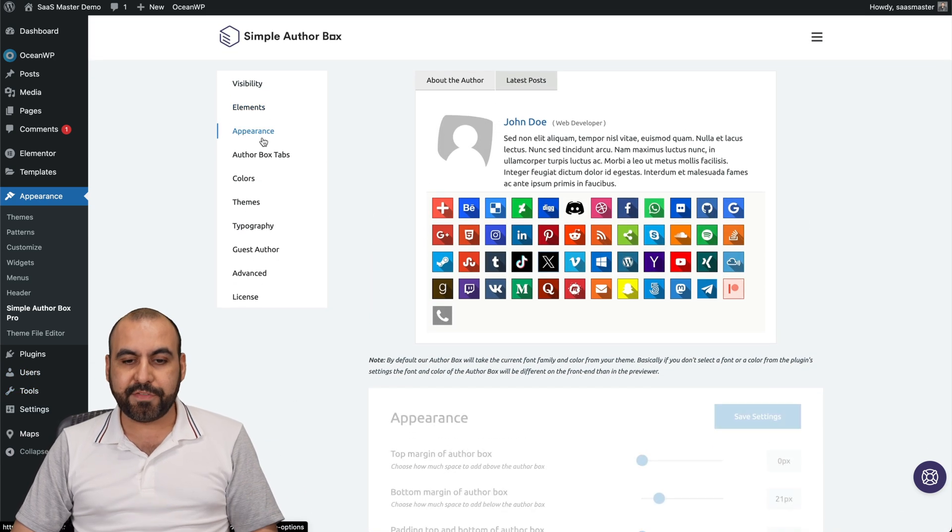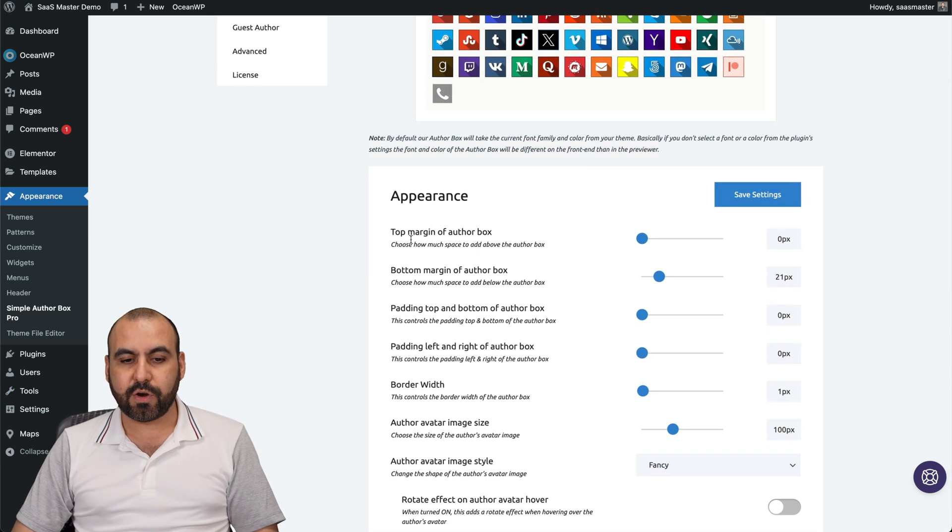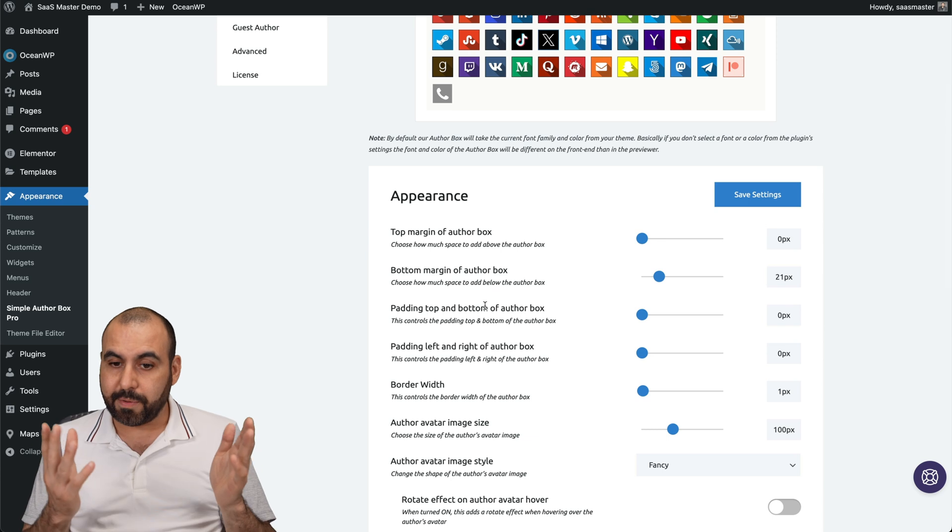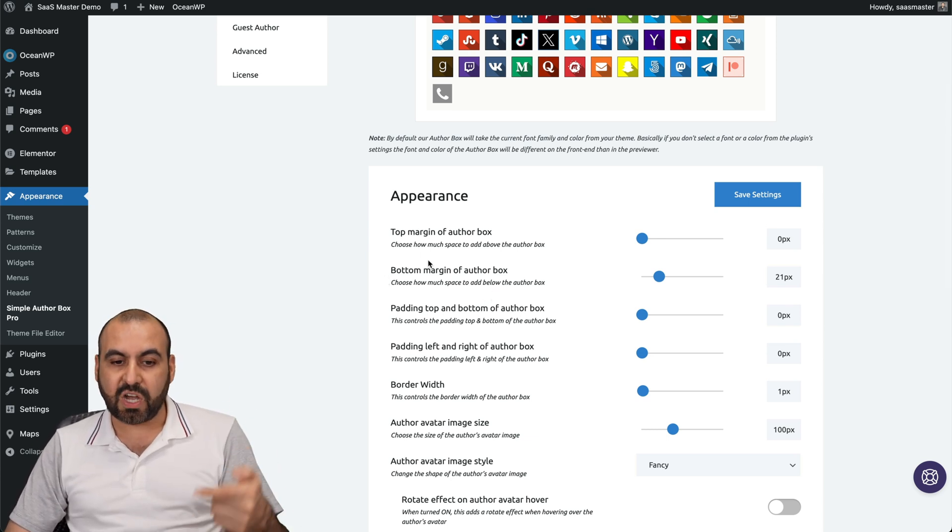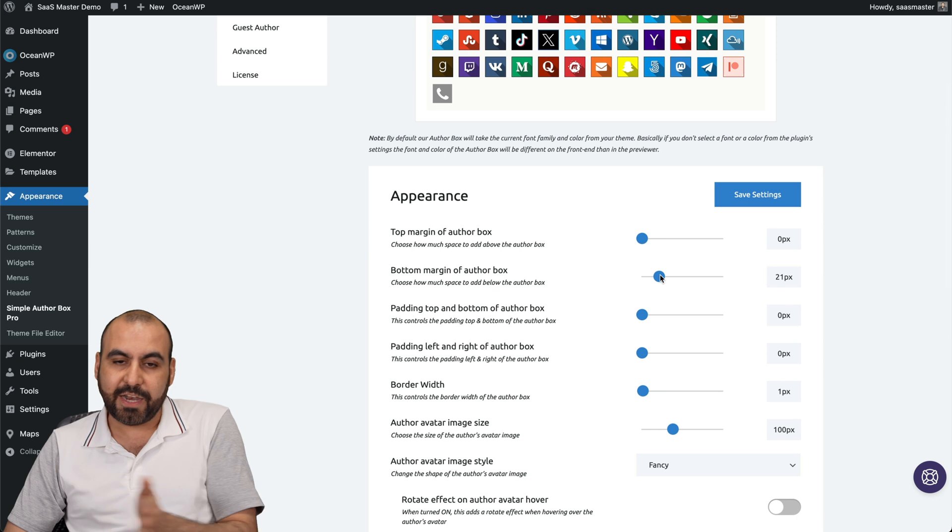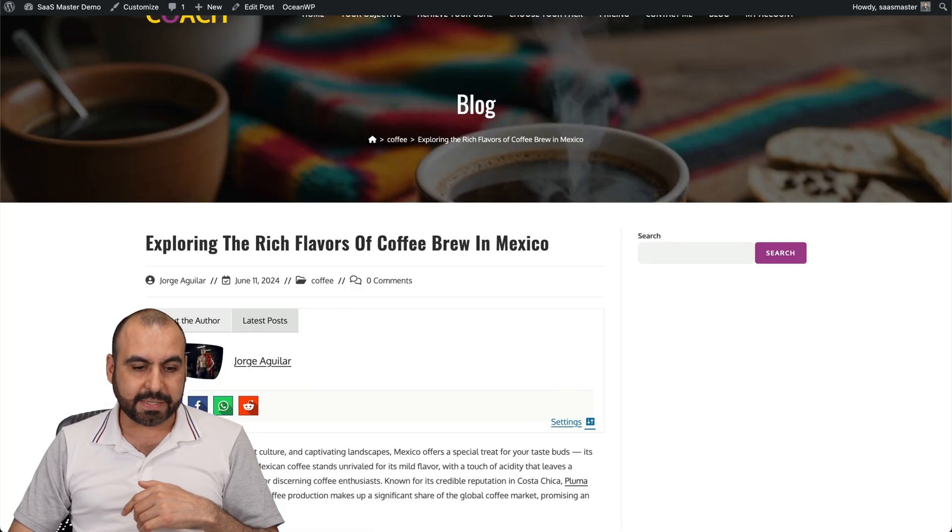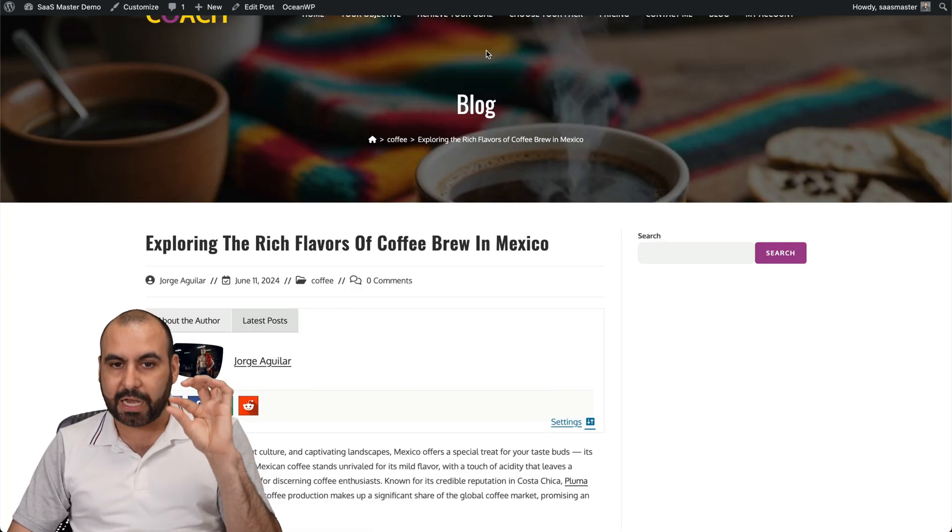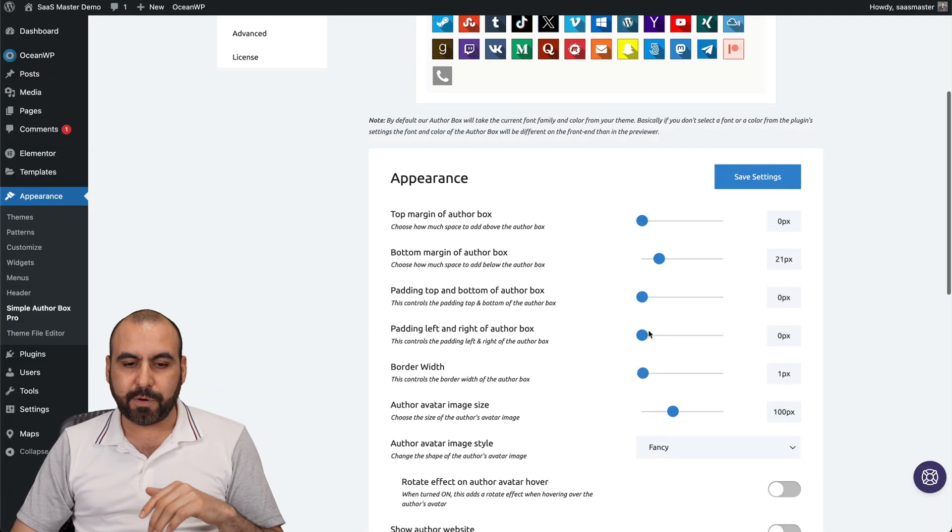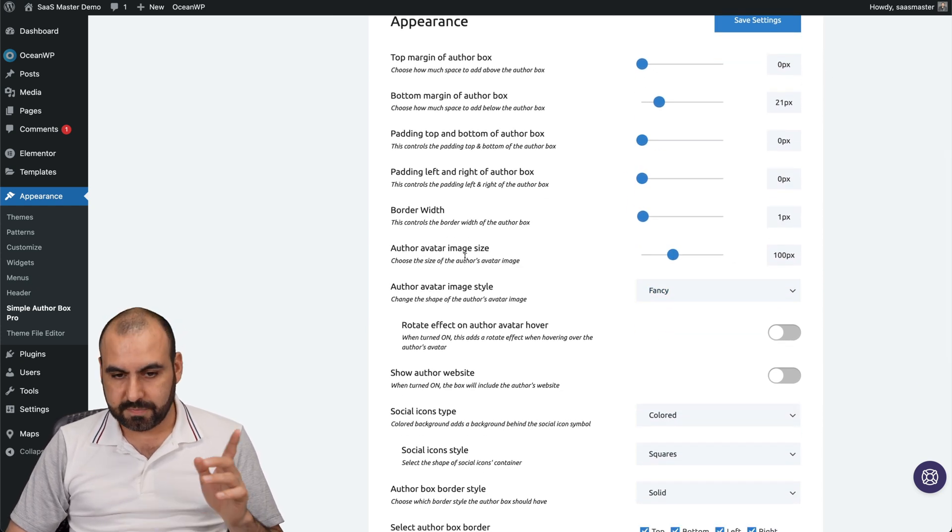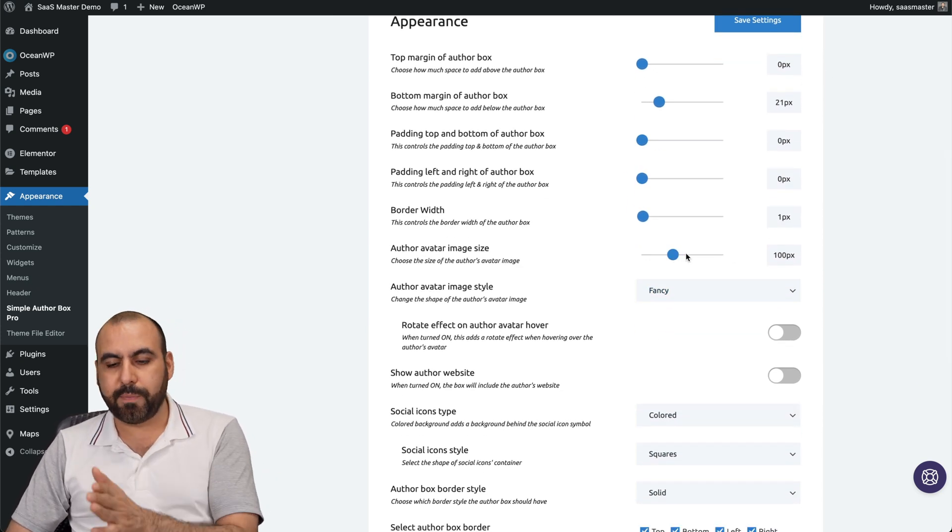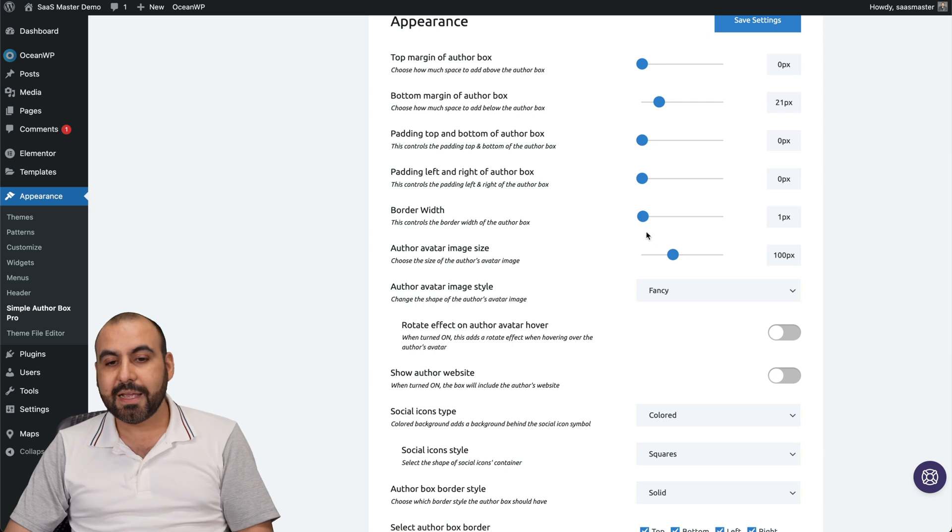Next you have the appearance settings. You got your margins for outside the box and inside the box. I recommend you tweak these, the top and the bottom one. For example, I've added 21 pixels for the bottom one because it was really close to the actual content. That's just for testing purposes. Then you got your avatar image size. The size for this is 100 pixels for now, but you can choose that.